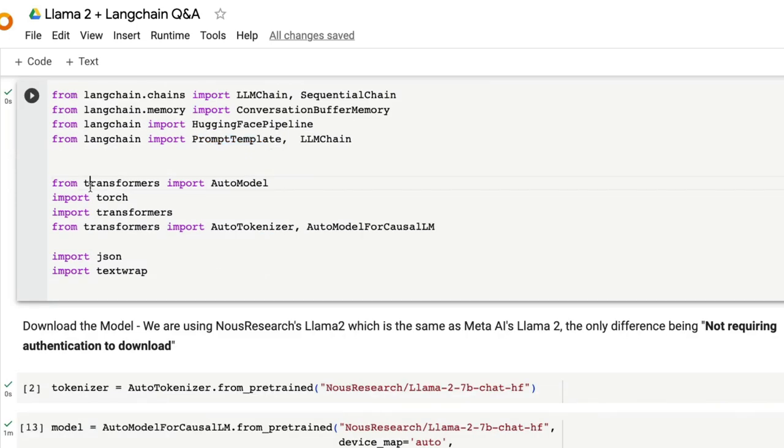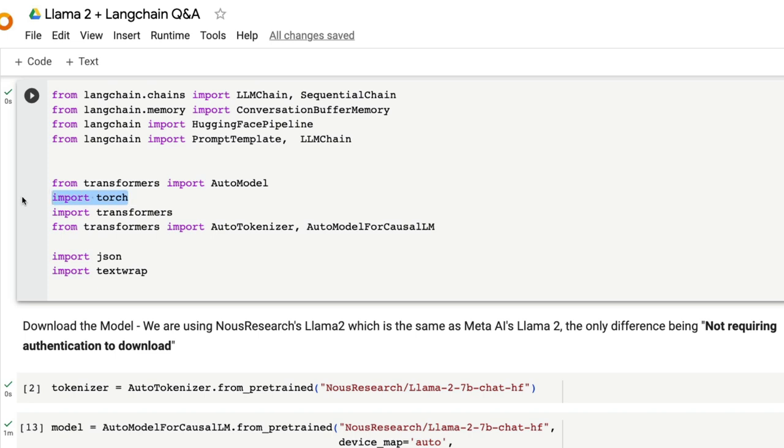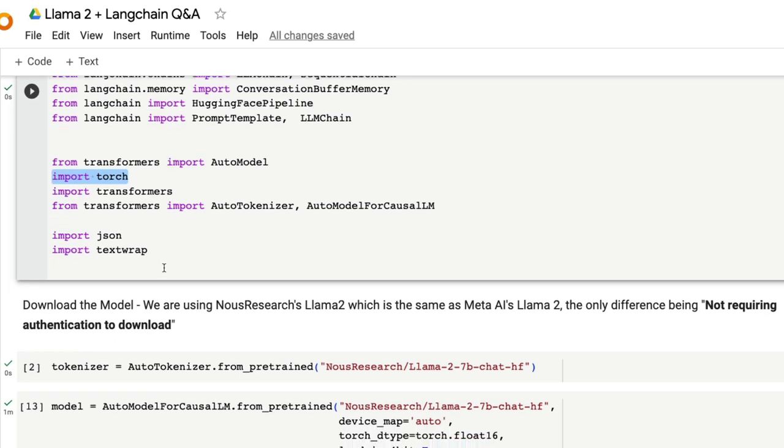From Langchain import prompt template and LLM chain. The prompt template helps us define a prompt template so that every time there is a call being made to the LLM, the particular prompt template is used. Then from Transformers import auto tokenizers, auto model for causal LLM to download the model. Import torch is used to specify the data type, the data structure type. And we have some helper functions.